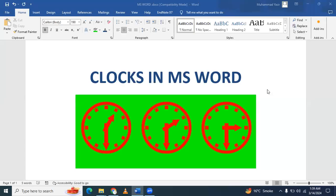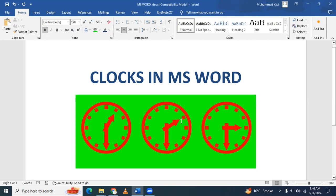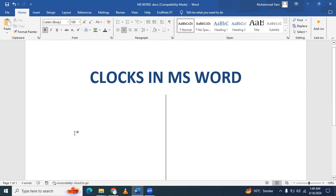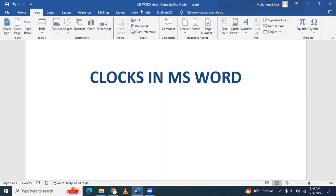In this video, we will learn how to insert clocks in a Microsoft Word document. I have already inserted three different clocks. Let's start. First, I'm going to delete this. Then, if you go to the Insert tab...